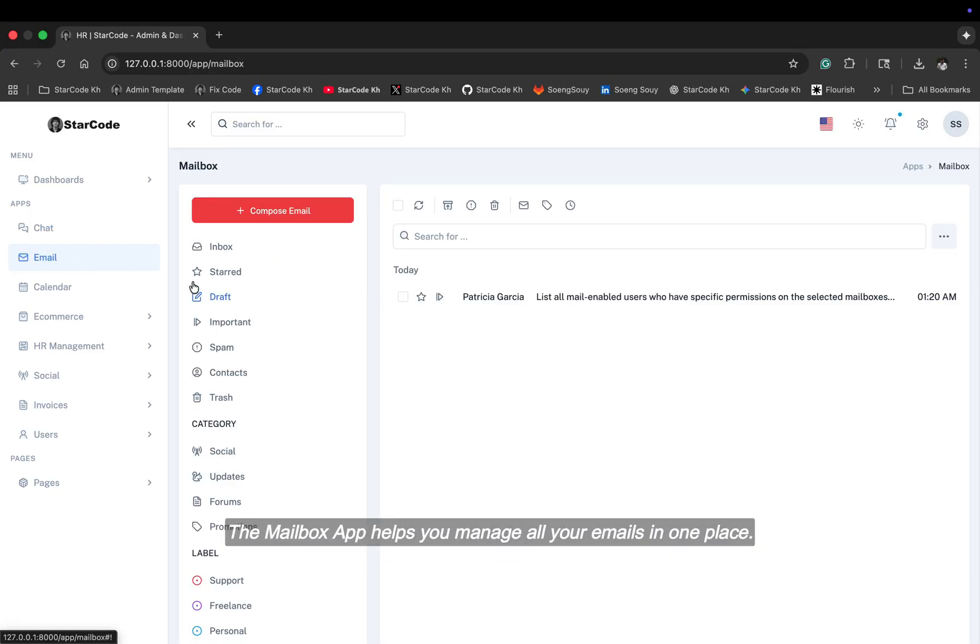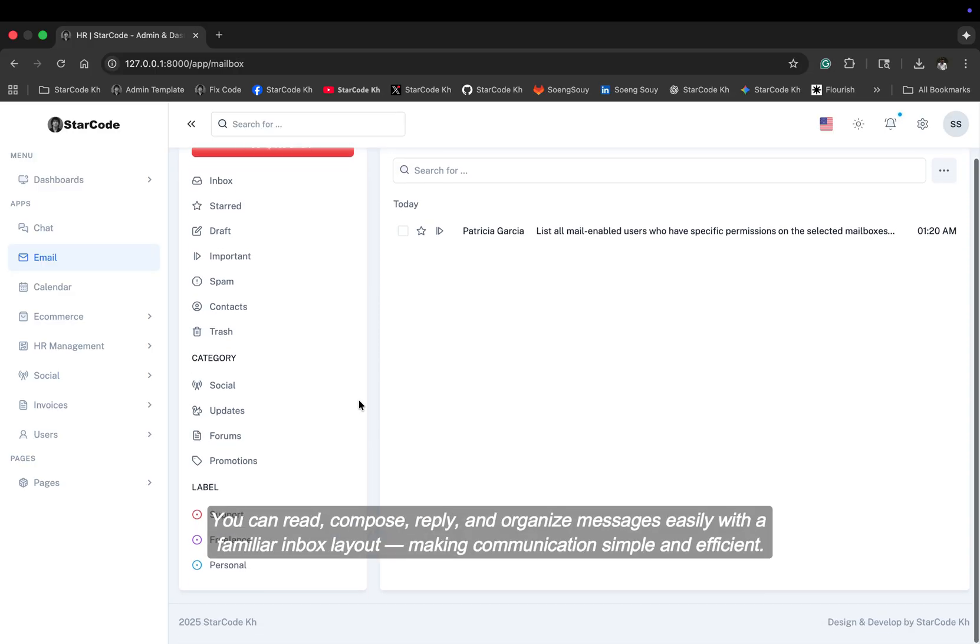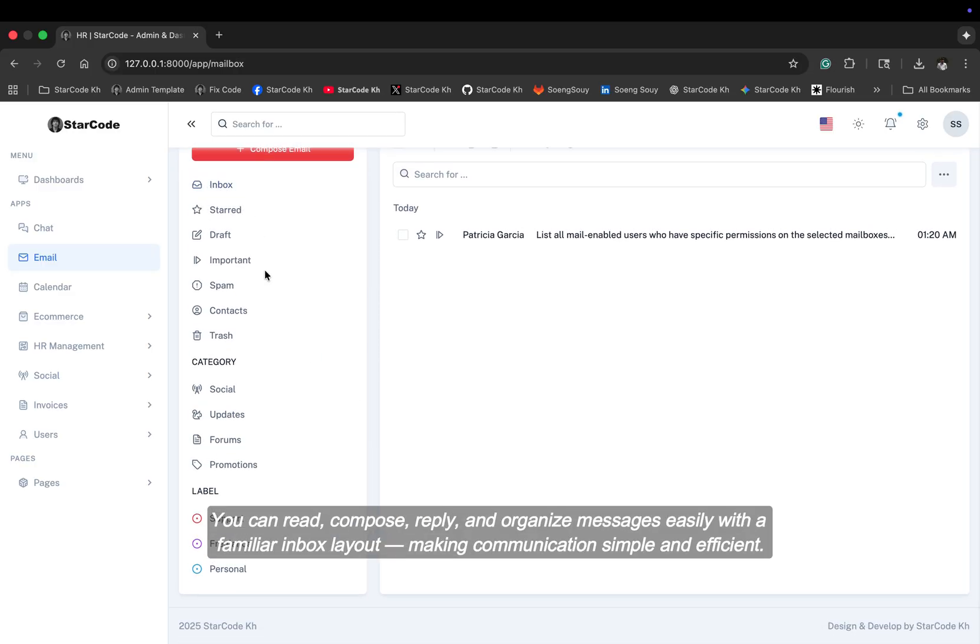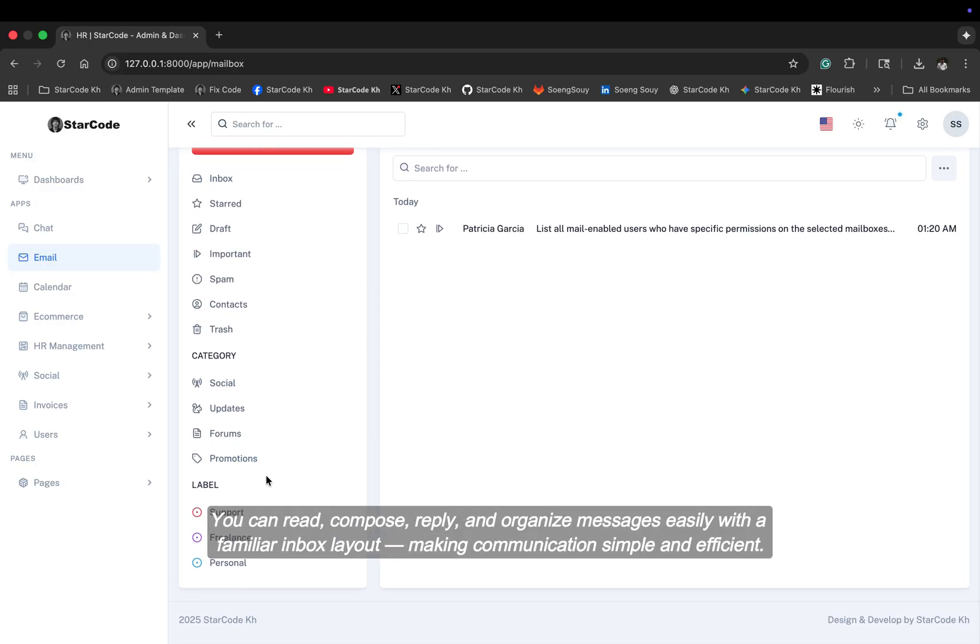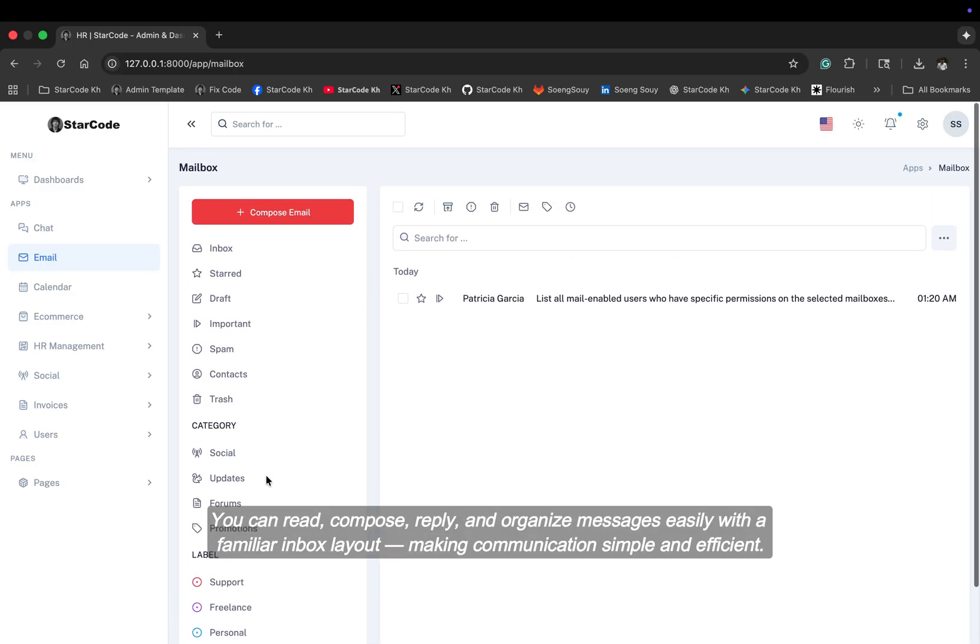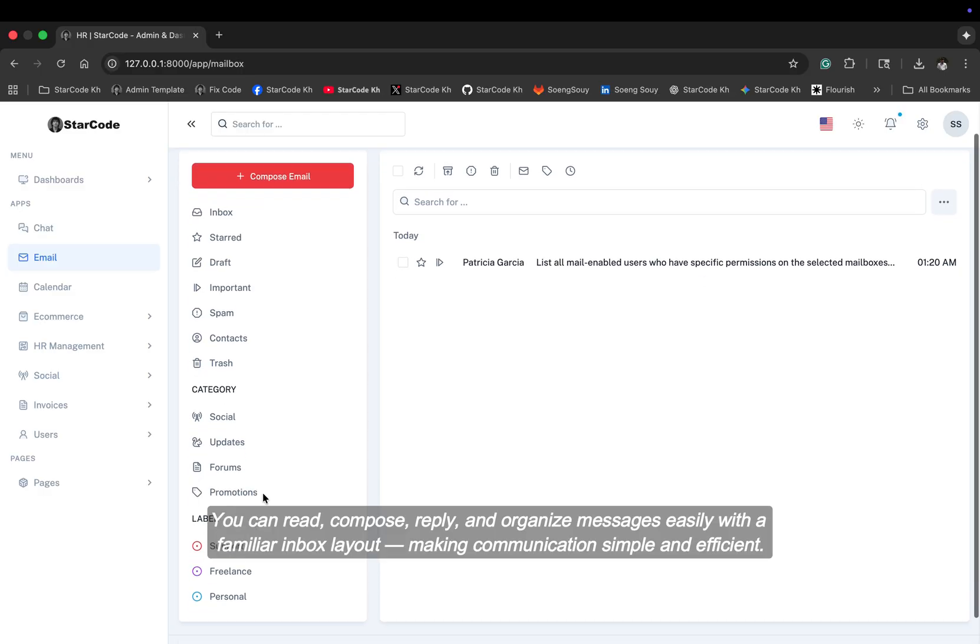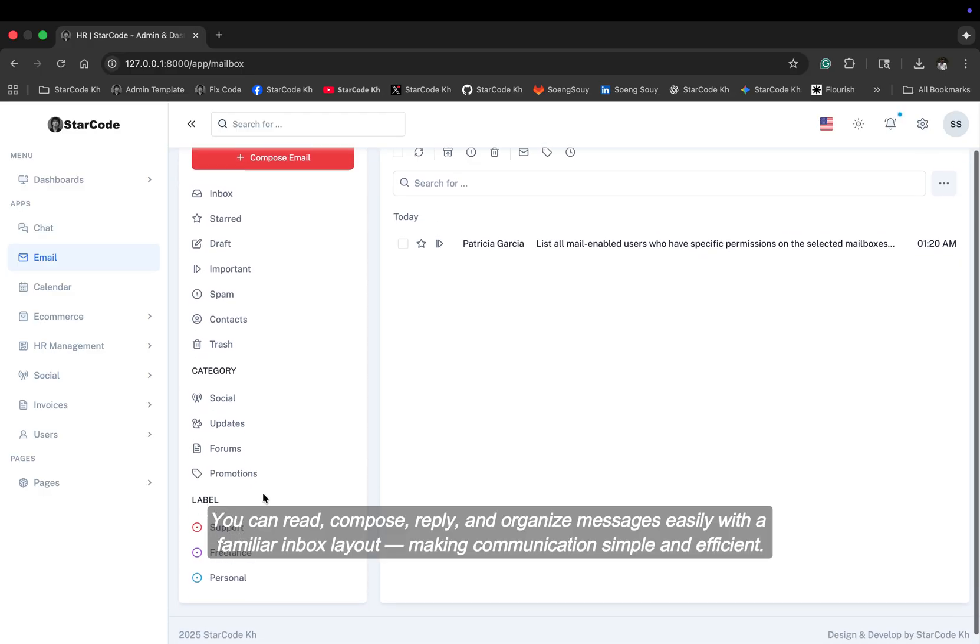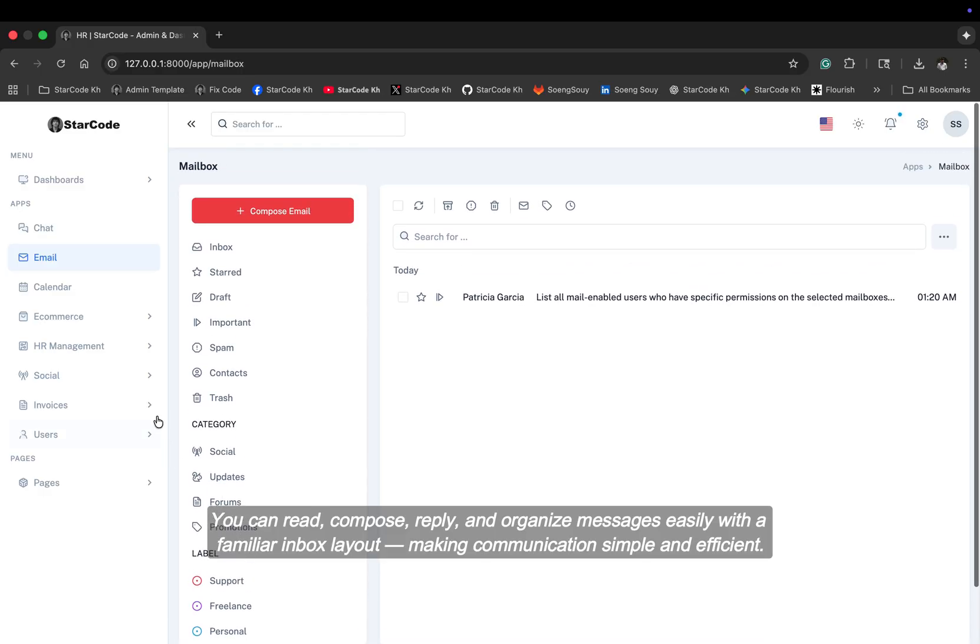The mailbox app helps you manage all your emails in one place. You can read, compose, reply, and organize messages easily with a familiar inbox layout, making communication simple and efficient.